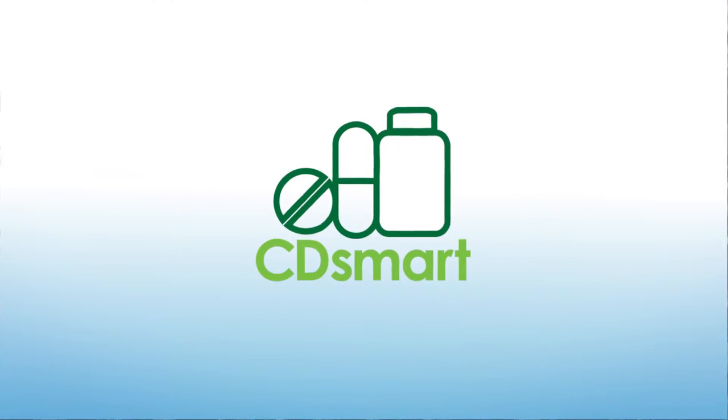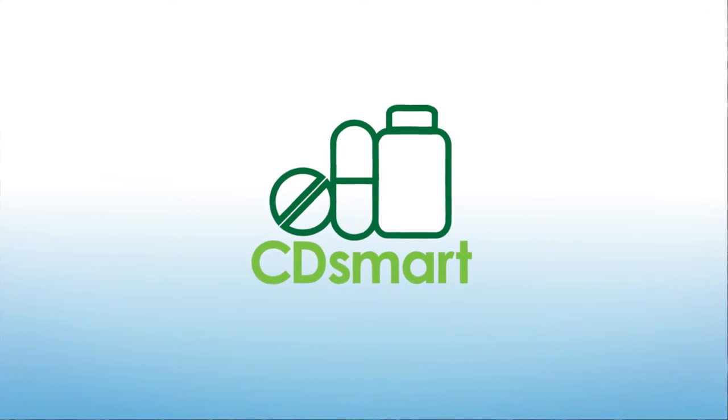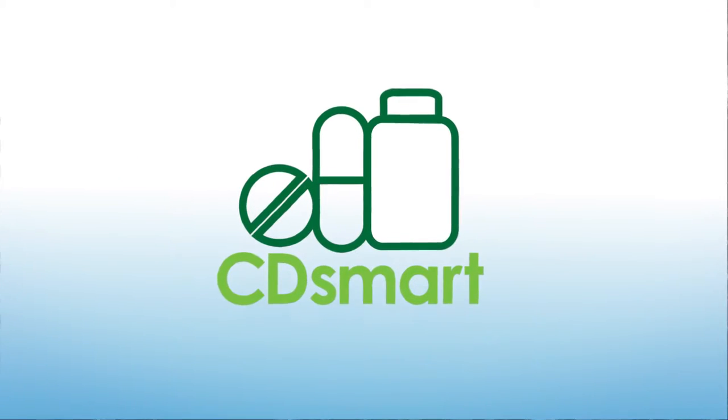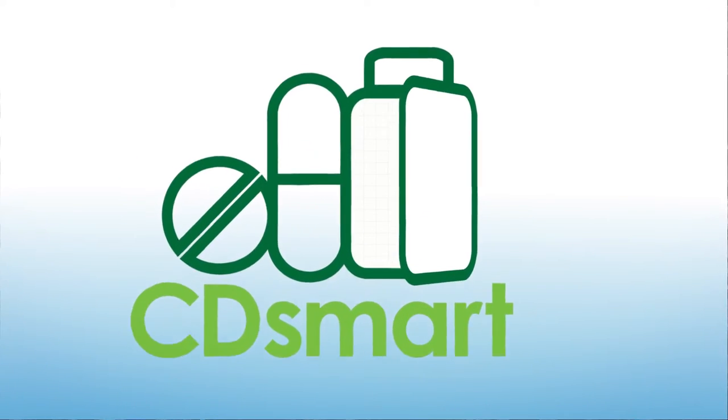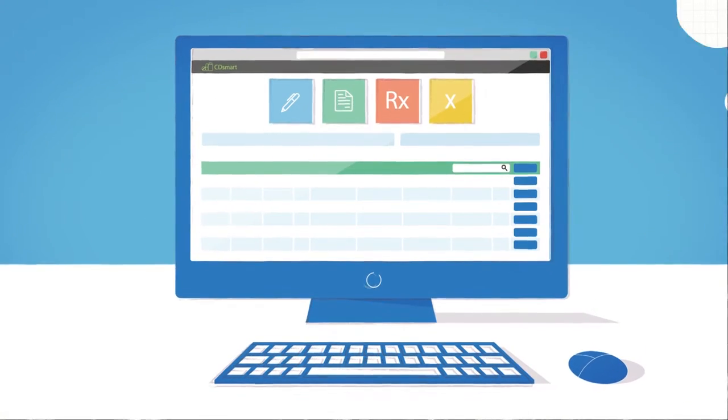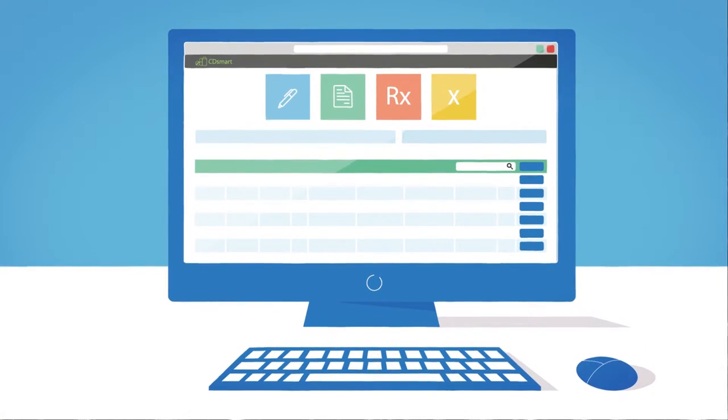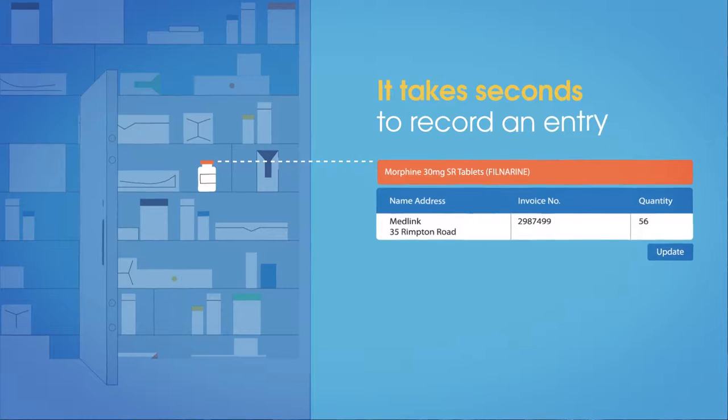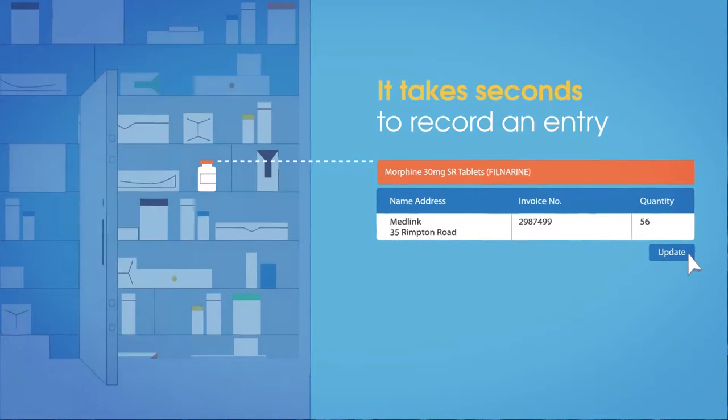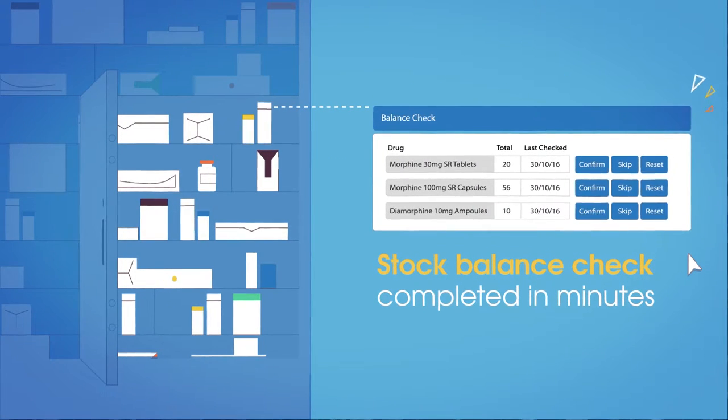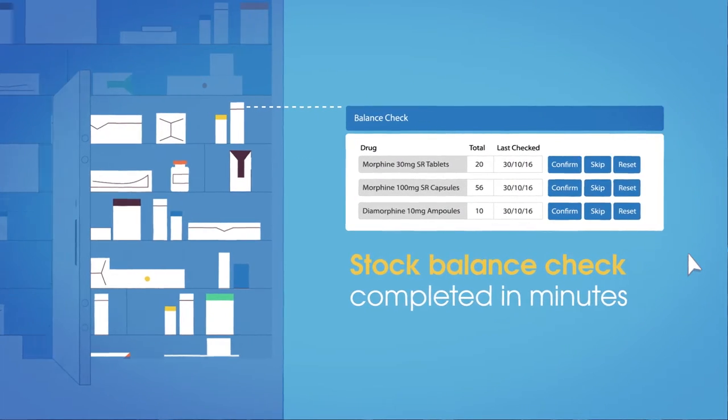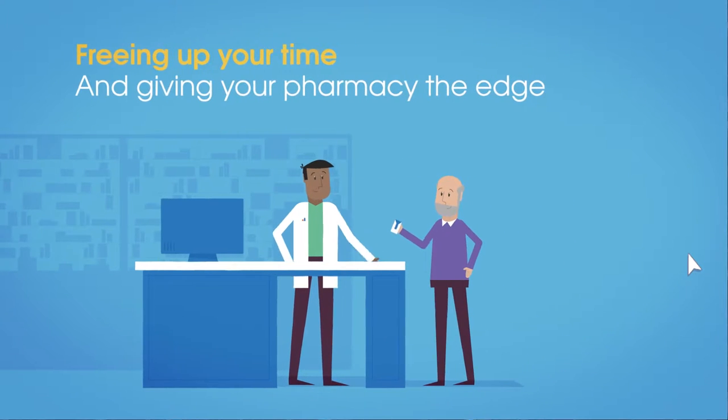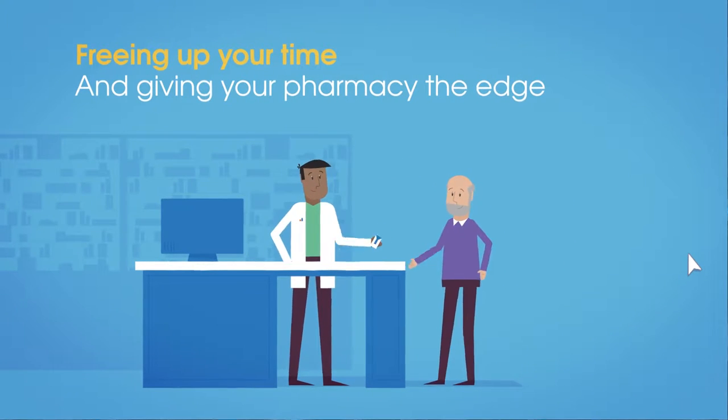CD Smart is here to change that. It's the most innovative CD register yet. It's designed to create efficiency by reducing errors and it takes seconds to record an entry and a stock balance check can be completed in minutes, freeing up your time and giving your pharmacy the edge.